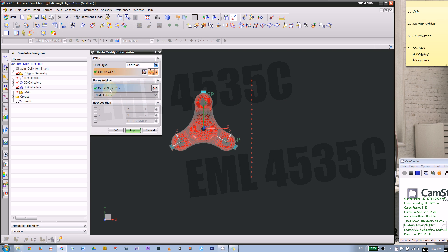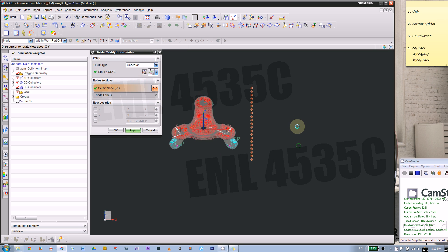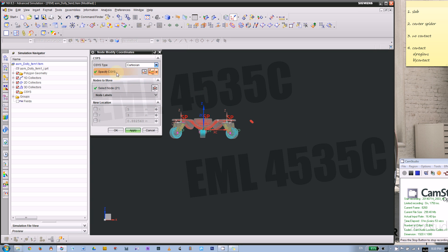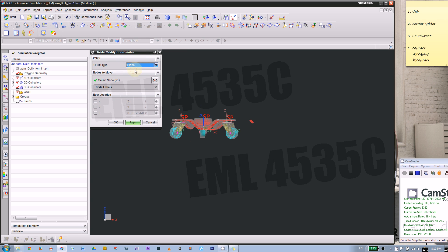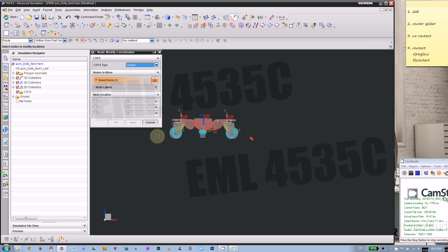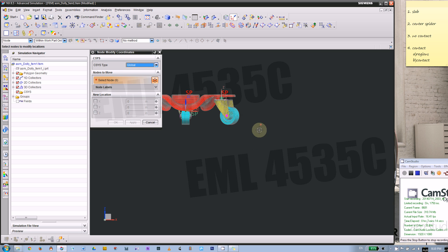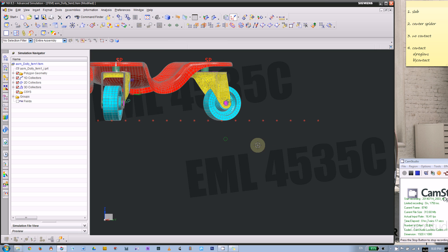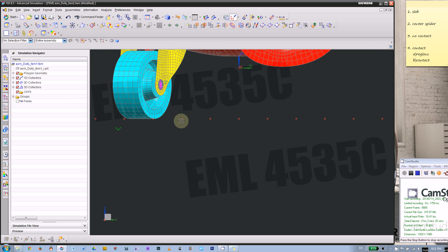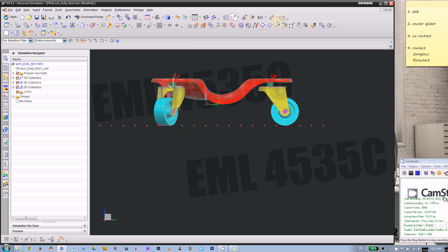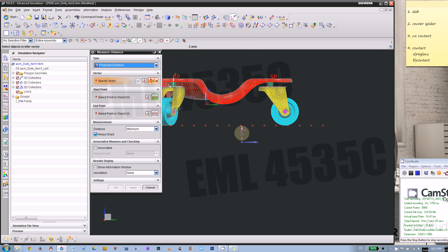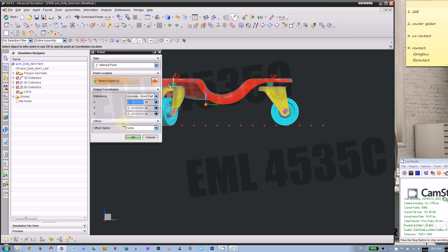We picked up those 21 nodes. The coordinate system is global — we can use global here, that would be much easier. With global selected and 21 nodes, we're going to put a minus in front of that Z value and apply. That will make it flat to the wheel. We can look from the side, or use the measure tool to verify. Specify the vector — starting point is the absolute origin.